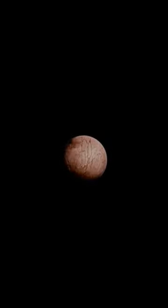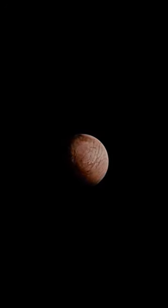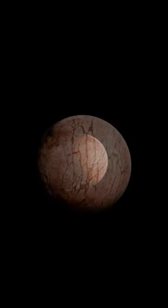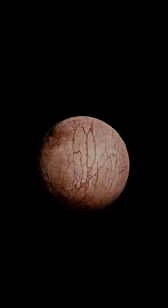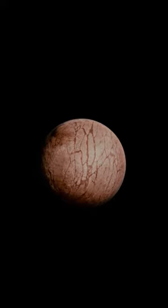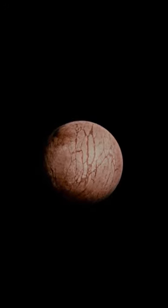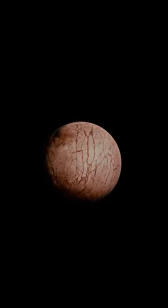Sedna is a planetoid predominantly composed of water, methane and nitrogen. It is approximately three-quarters the size of Pluto and orbits the Sun at a significantly greater distance.